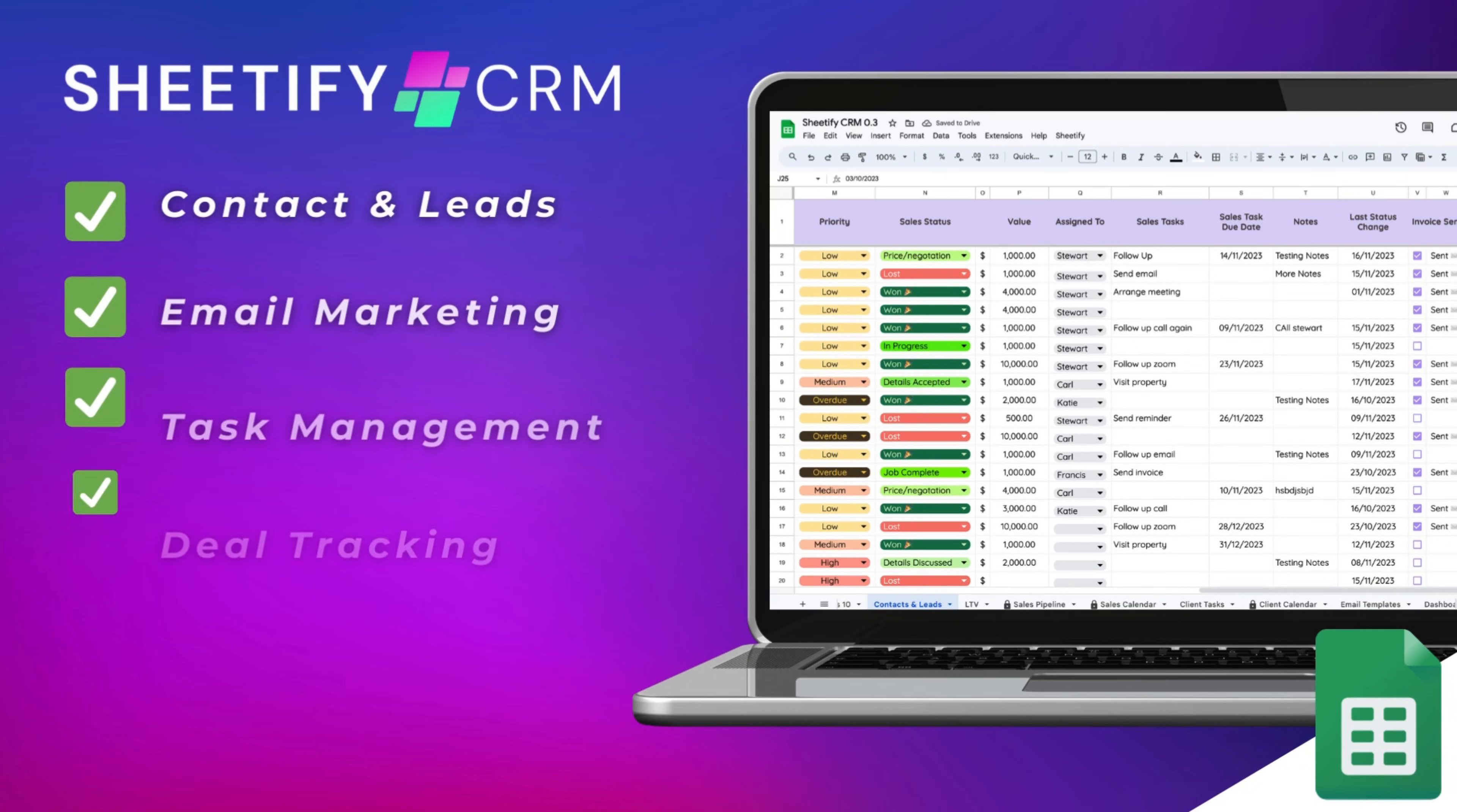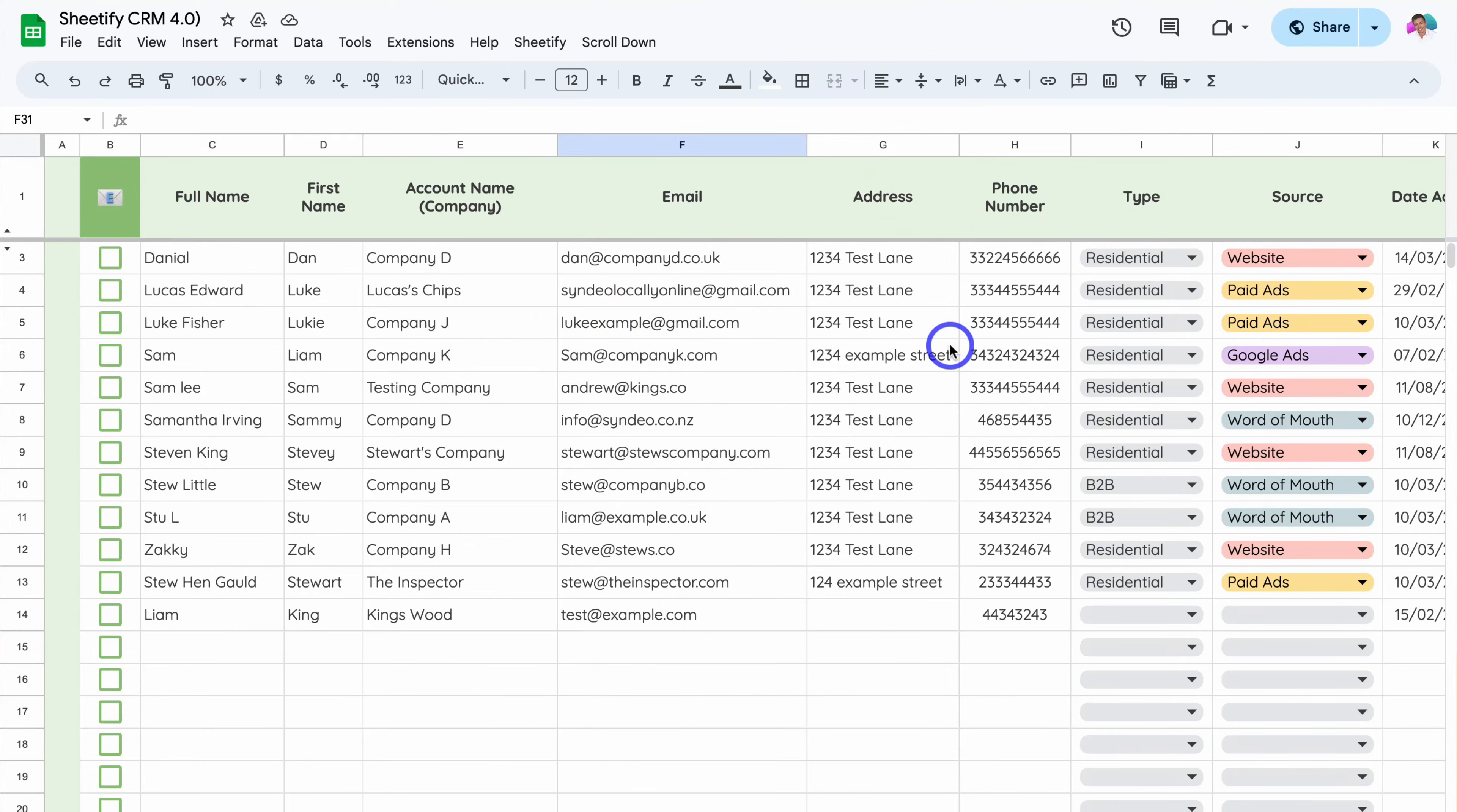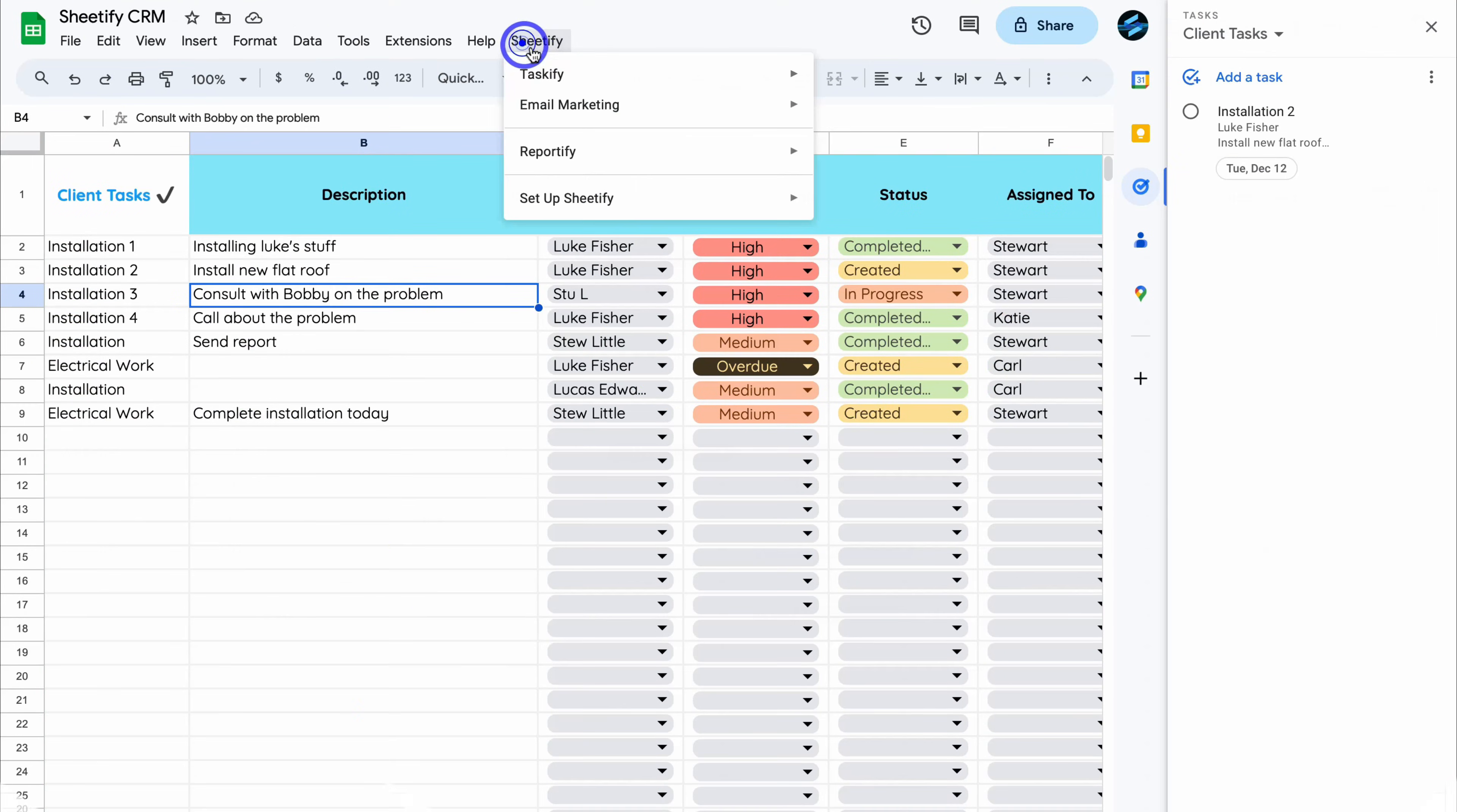Hey guys, just quickly before we get back to this video, I just want to mention my Sheetify CRM, an all-in-one business toolkit and CRM built with Google Sheets and designed for Google users. You can simply manage leads, customers, tasks...